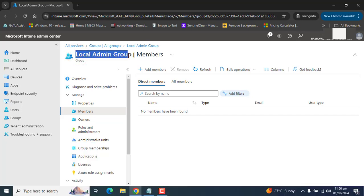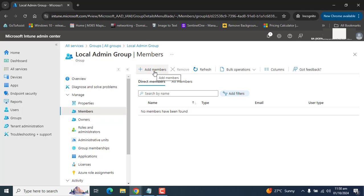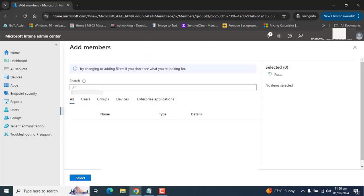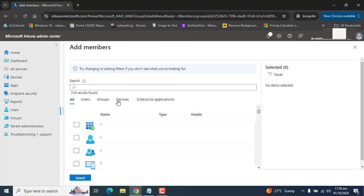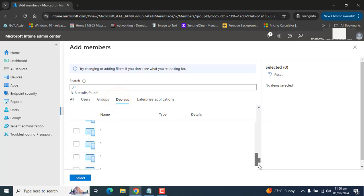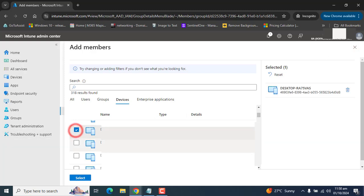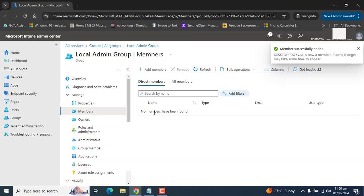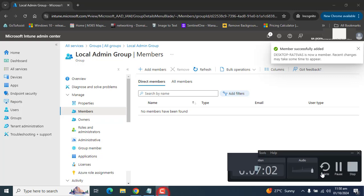This will be a devices group and you can add devices here by going to Add Members, selecting Devices, and adding devices from there. Let me show you — I am adding this device into the local admin group.